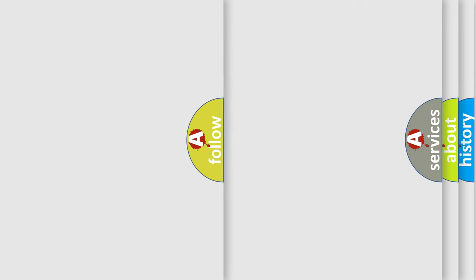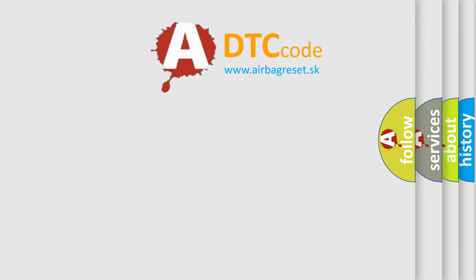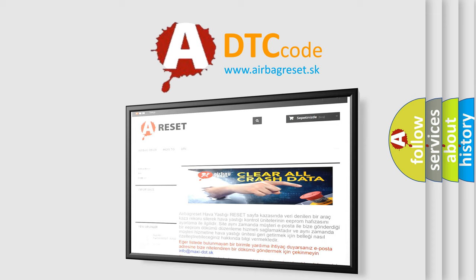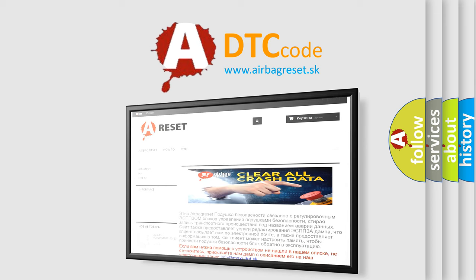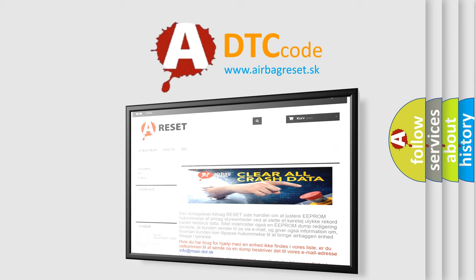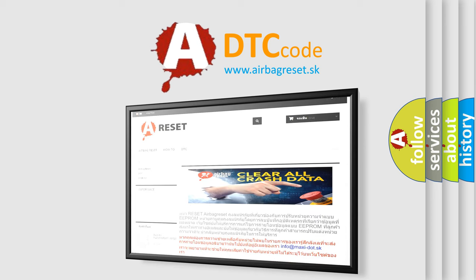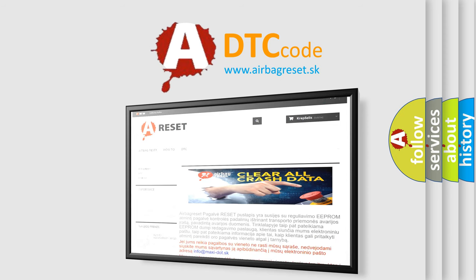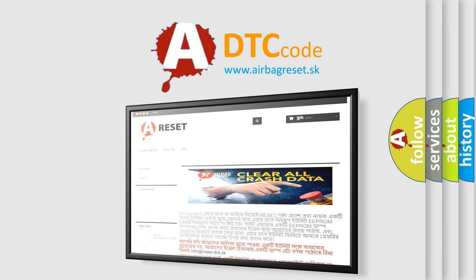The airbag reset website aims to provide information in 52 languages. Thank you for your attention and stay tuned for the next video. Bye.